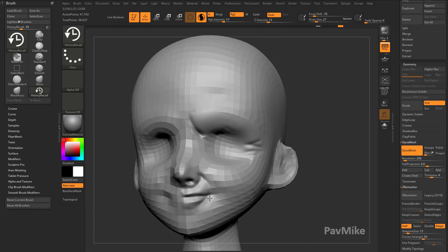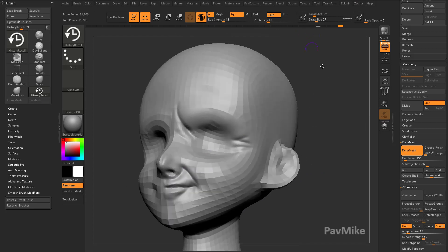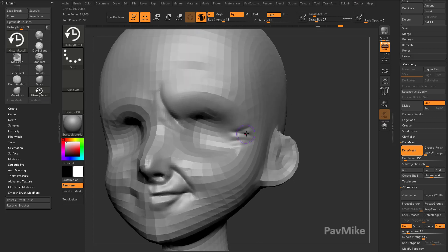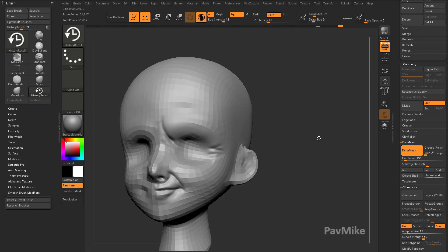So again, you can capture all that detail, and if you want to capture even more detail, let's say the original mesh was even higher res, just make your brush size smaller, and it'll capture even more of that detail.